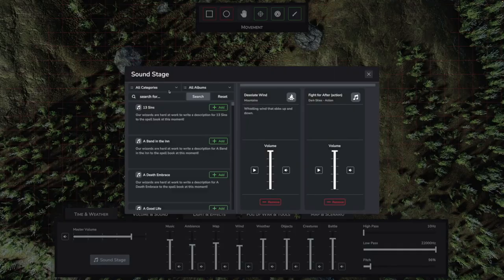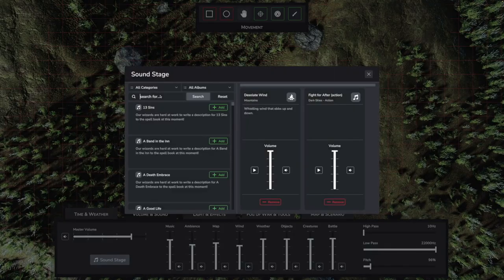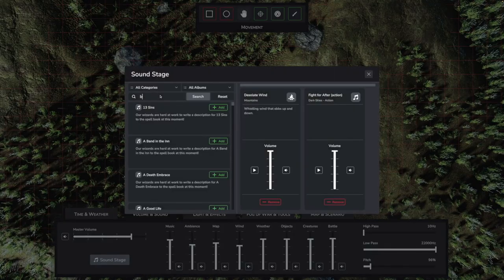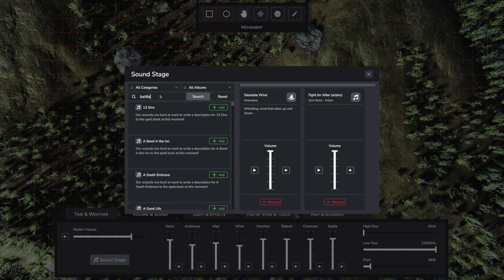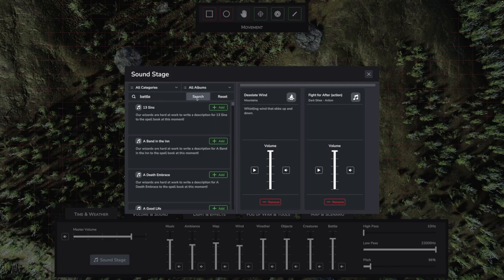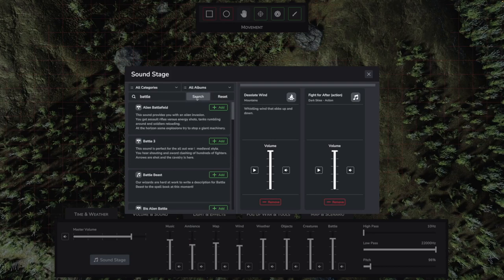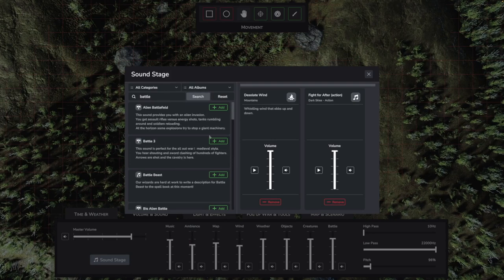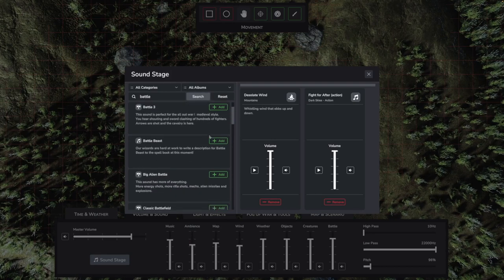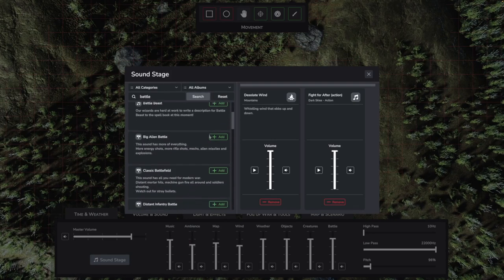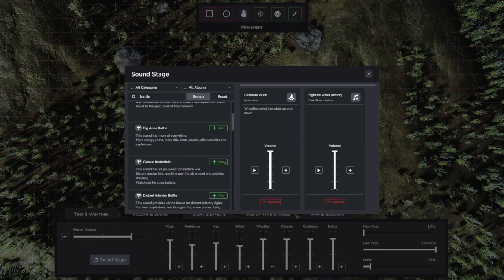The third big change is to the sound system. Instead of a rigid selection of one ambience, music, battle and weather clip each, there is now a completely customizable soundstage. Any number of clips can be loaded and mixed.